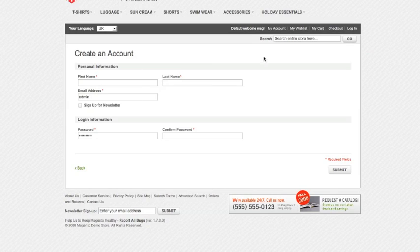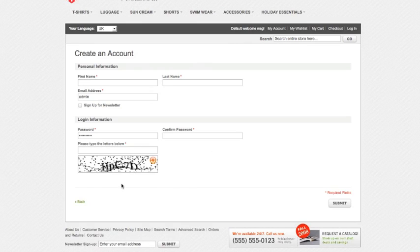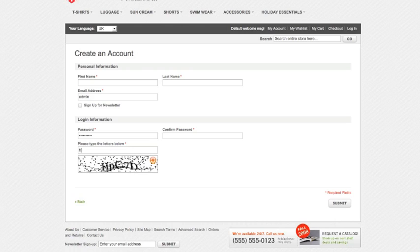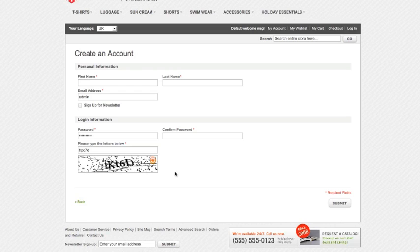Okay now you see this additional field that's been added here and the little red star indicates it's a mandatory field so something has to be input here for us to continue. And what it's asking is input the letters below. So we've got the letters hp c7d. So if I fill in all the rest of this information and hit submit I'll be allowed to go on to create an account. If I can't read those letters very well there's a refresh button here and it will generate some more letters.